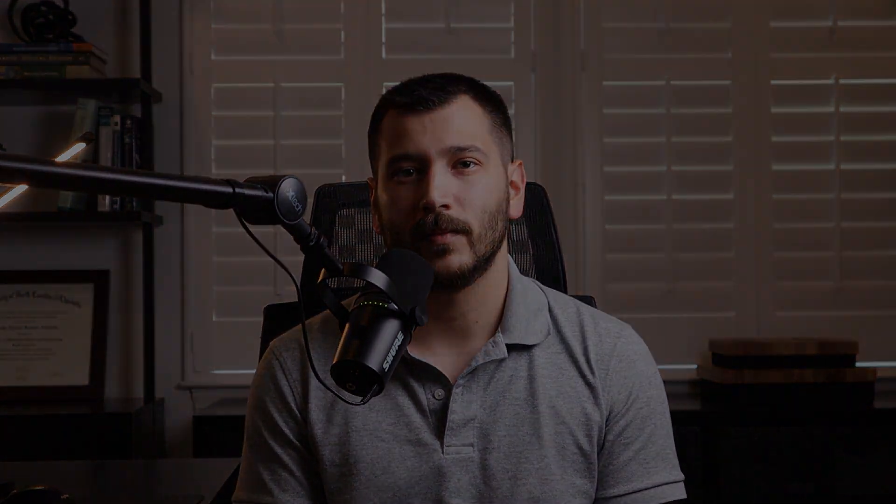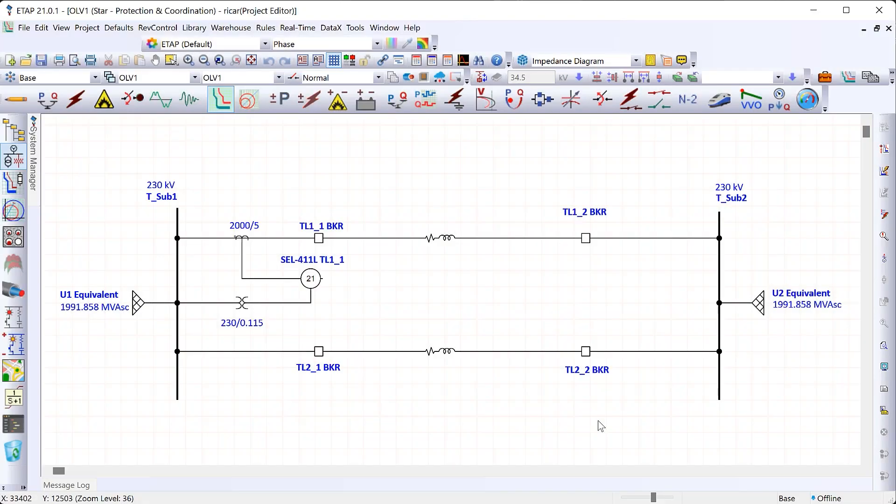To illustrate this, I've created an ETAP model of a 230 kV transmission system and we're going to be developing the ground distance protection for a 230 kV transmission line using an SEL 411L relay. Let's take a look at the example — what I have here is a 230 kV transmission system with parallel transmission lines between two substations.